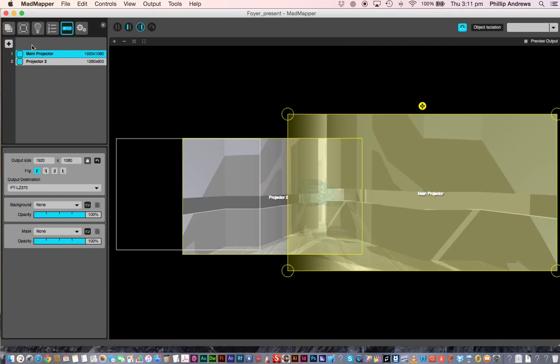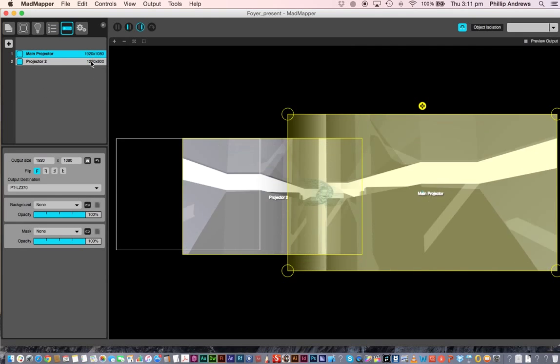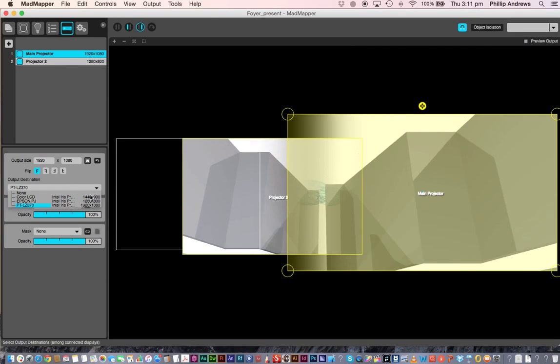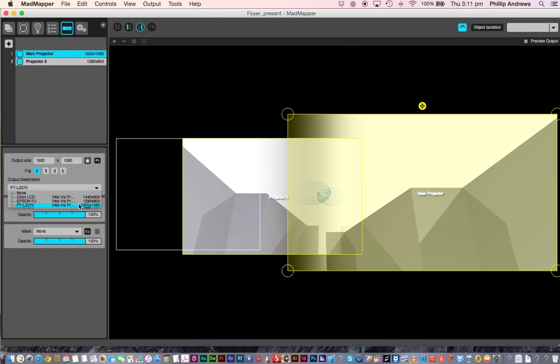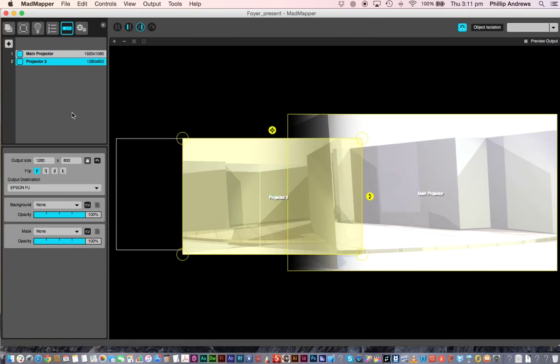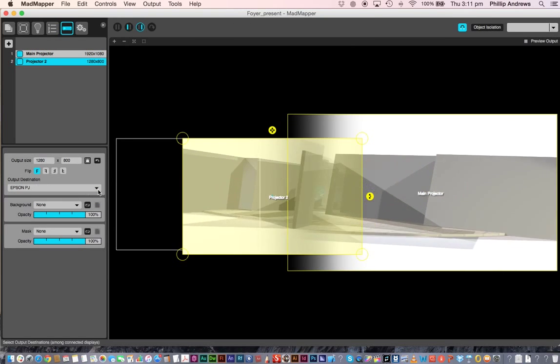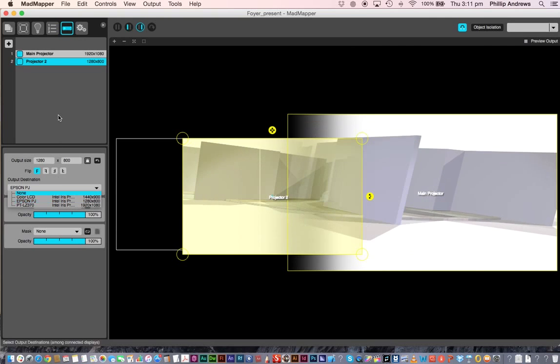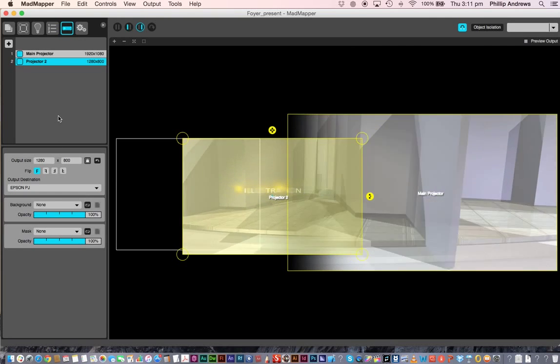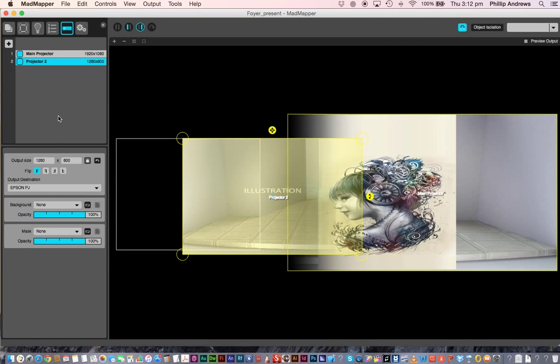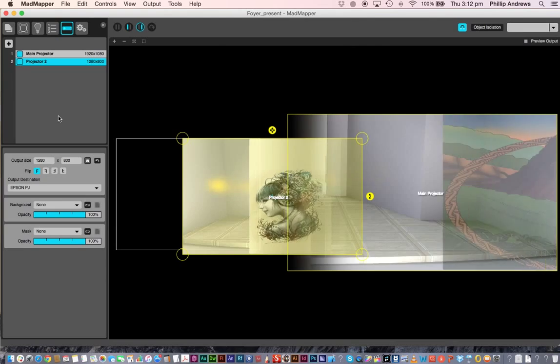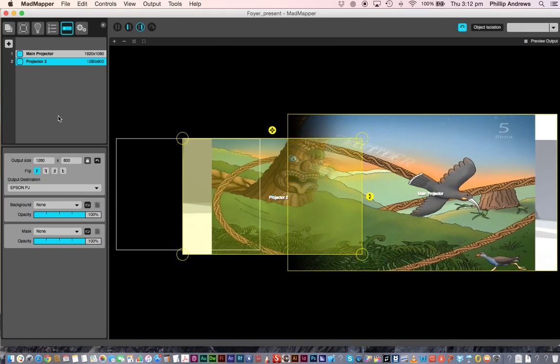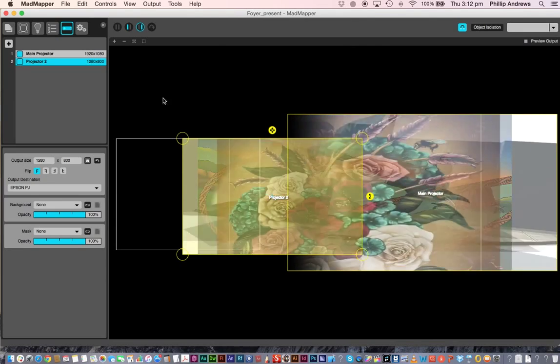Corresponding to that, just on the projectors, all I do is go and link them up like so, and here's the other projector here, and just make sure you also link it up to the right projector. But for this to work, what you have to do is plug your projectors in first, and then open up MadMapper so it recognizes them.